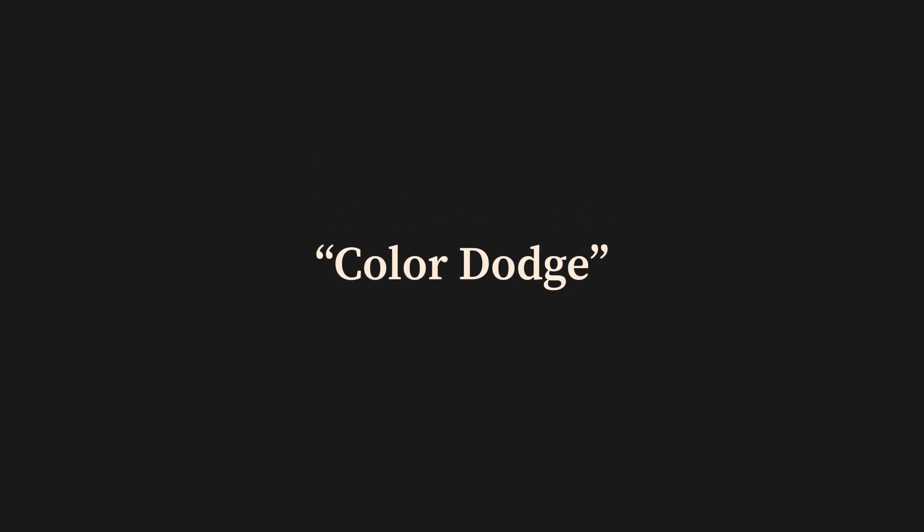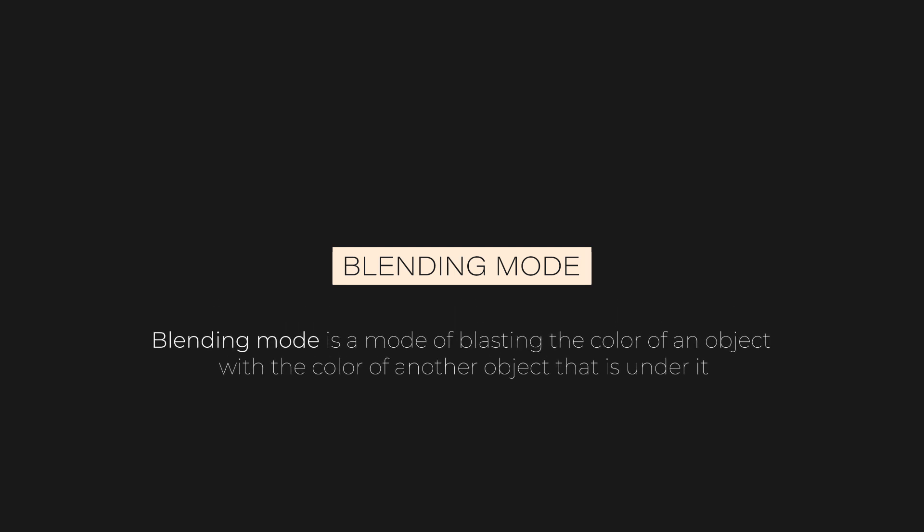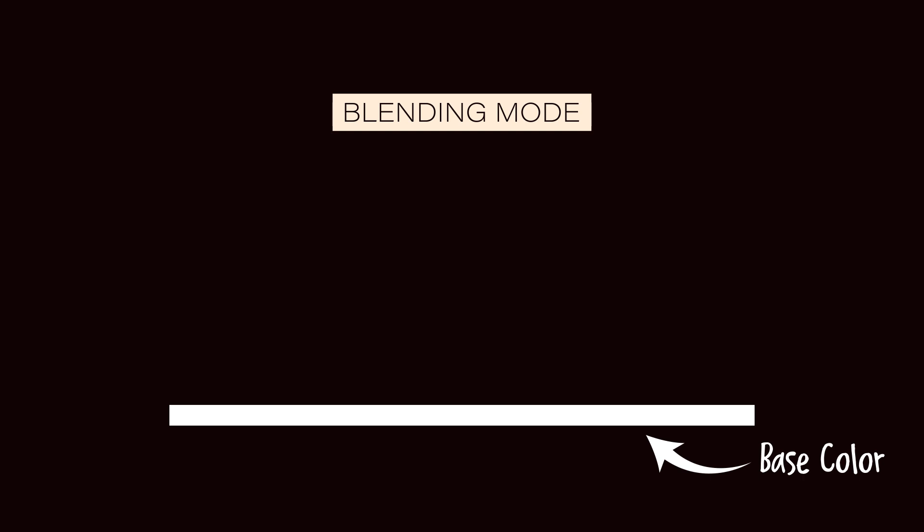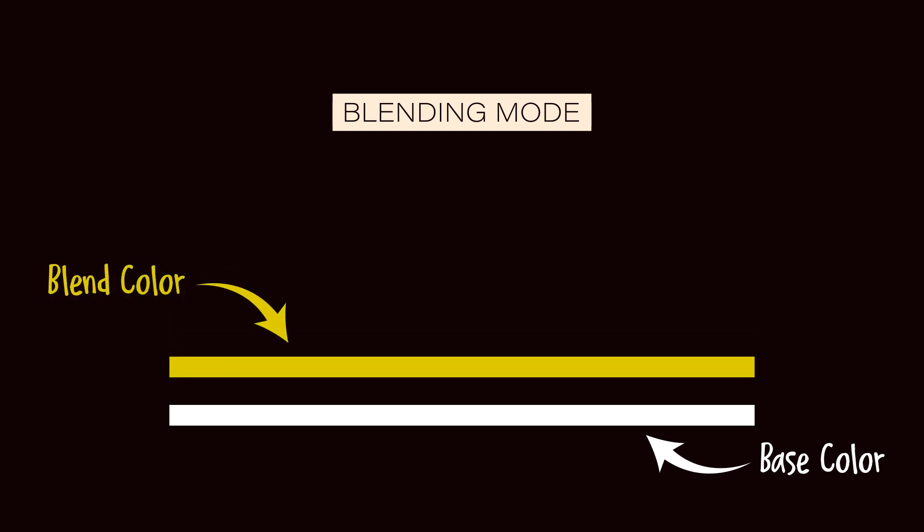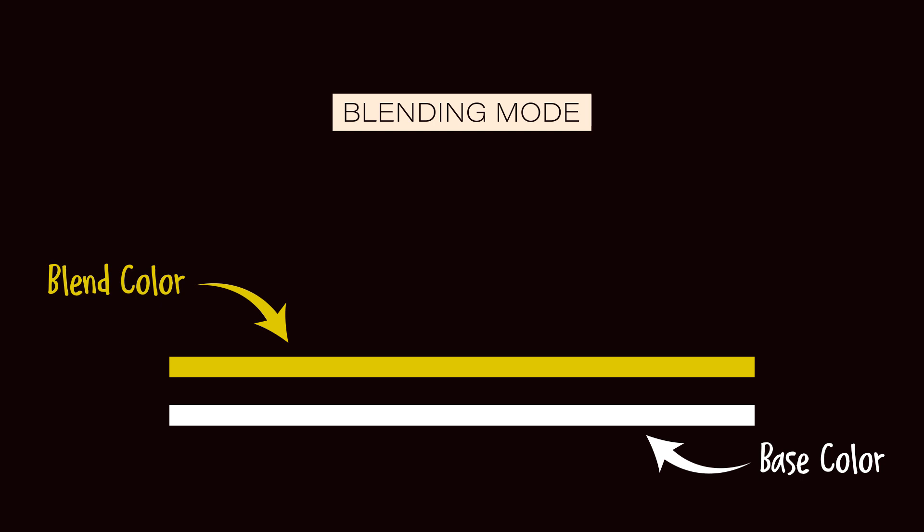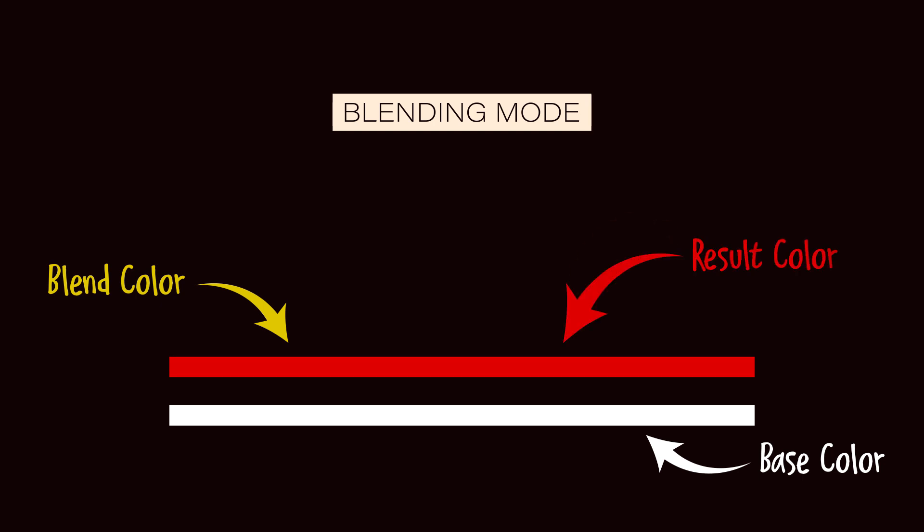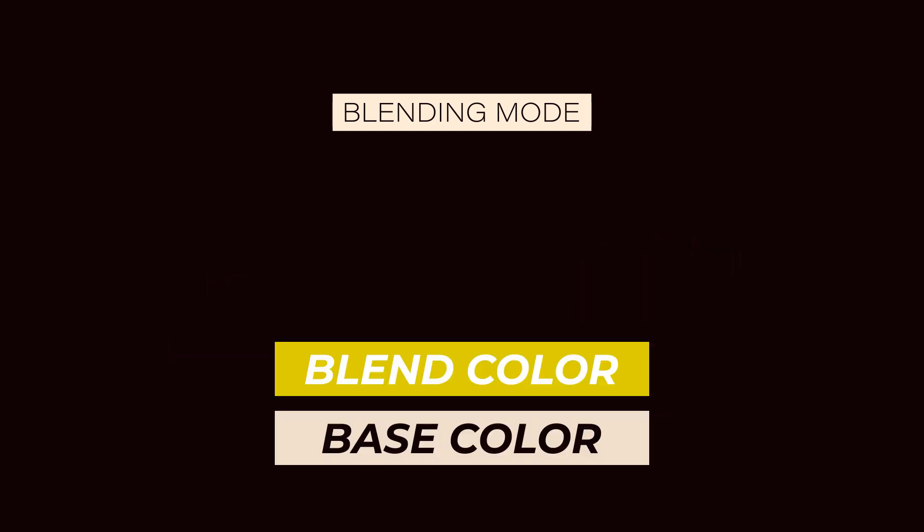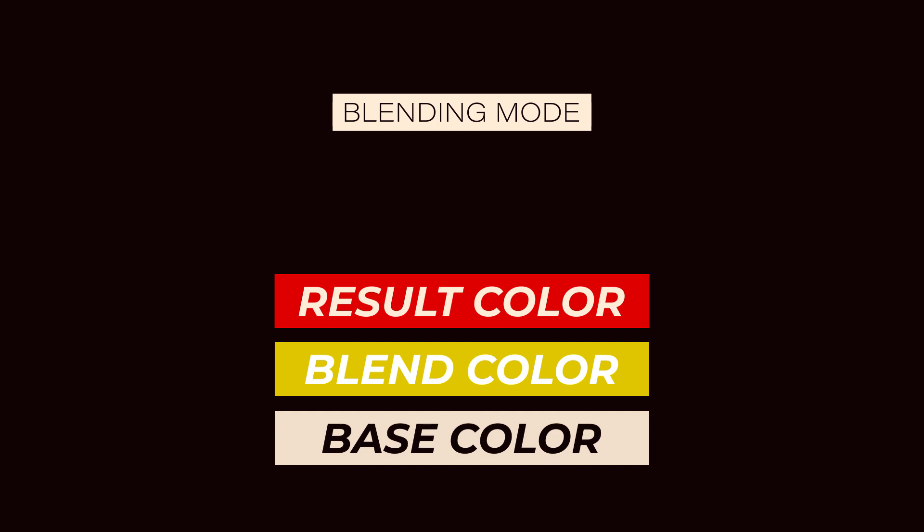Before we start, it's good if we know what the color dodge is so that we can easily use it. The first thing to know is the blending mode, because color dodge is one of many types of blending modes. Blending mode is a mode of blasting the color of an object with the color of another object that is under it. To work with blending mode, you have at least two colored objects: the first is the base color and the second is the blend color. Combining these two colors produces a result color that depends on the type of blending mode you choose. So the formula you have to remember is base color plus blend color equals result color.